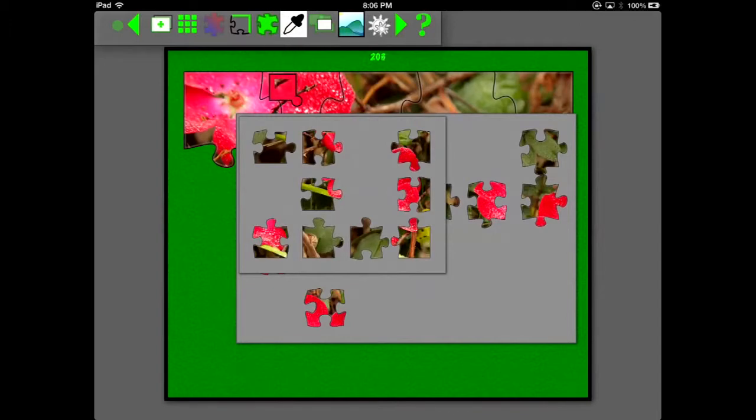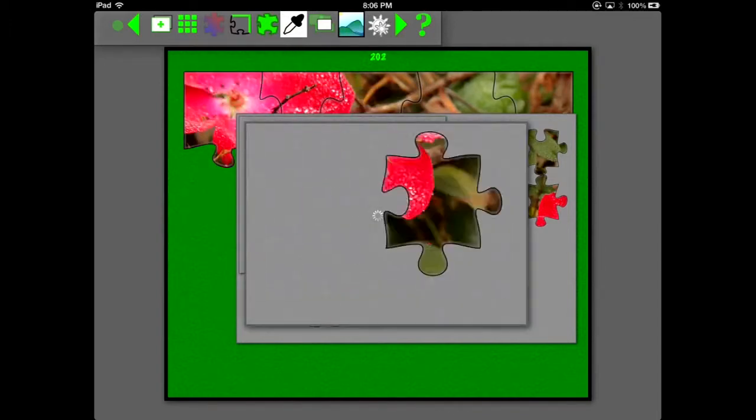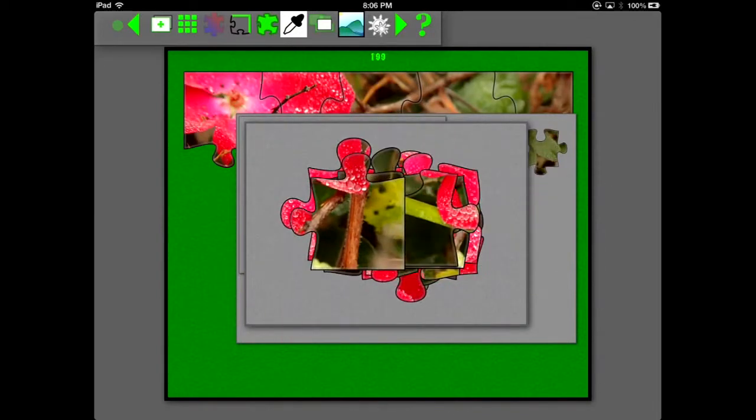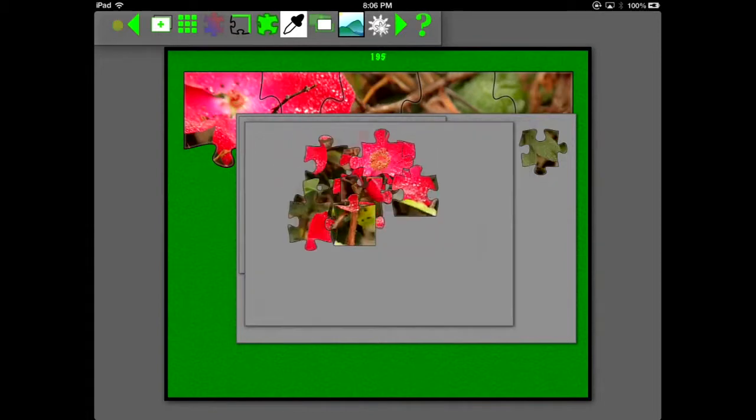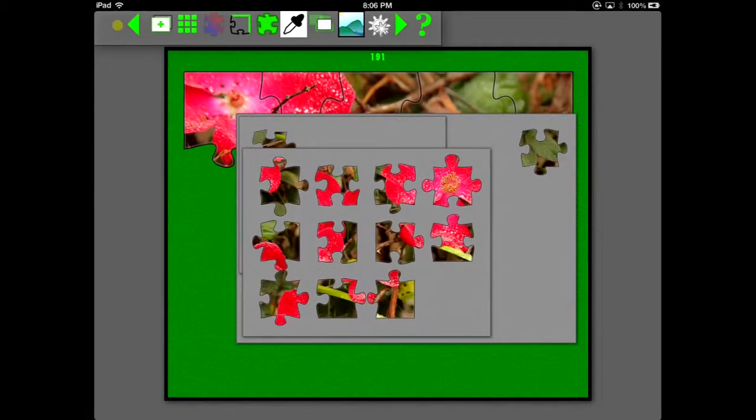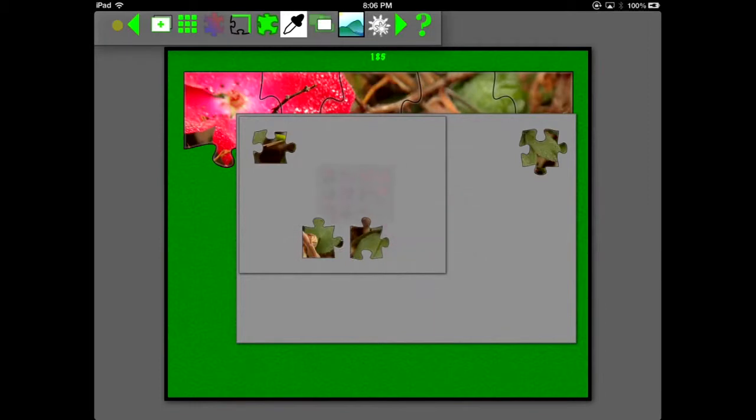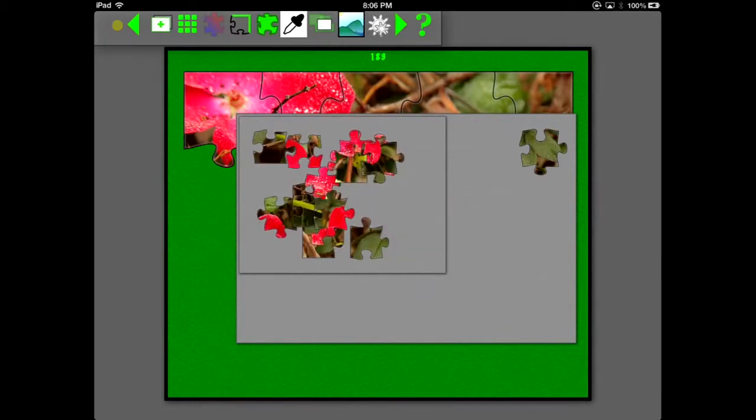Here I'm using the eyedropper tool. And you just drag it over to an area to select the color you want to select by. And it'll find all pieces that contain that color.